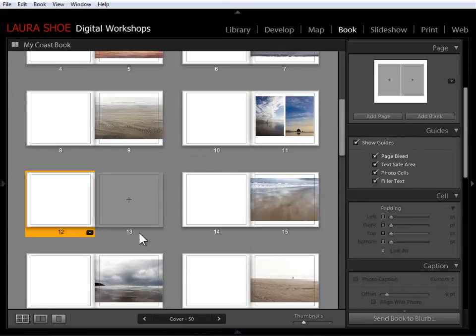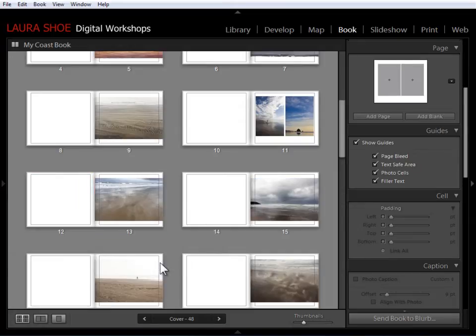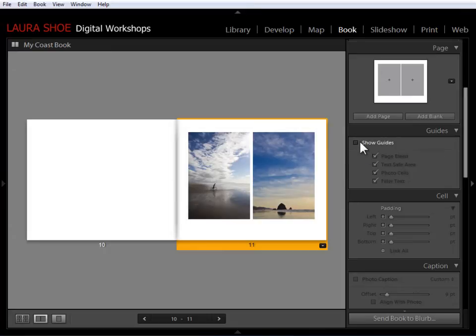And then down here, I can eliminate these two pages. So click, shift click, right click, remove pages. And now if I select this page and I go to two page spread and I turn off the guides, you'll see exactly what it looks like.